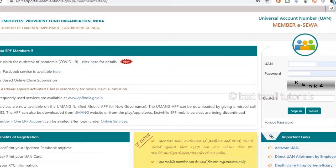So this is an EPF (Employee Provident Fund) organization. This is an open event. You can log in. If you log in, you will enter the PF portal, then you will enter the UAN — Universal Account Number.